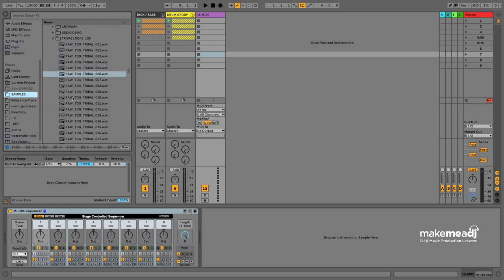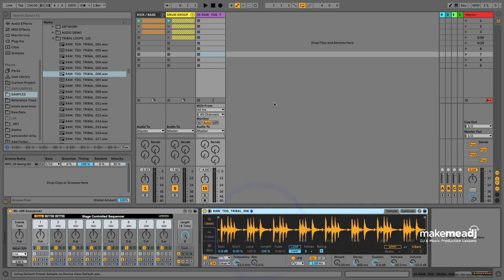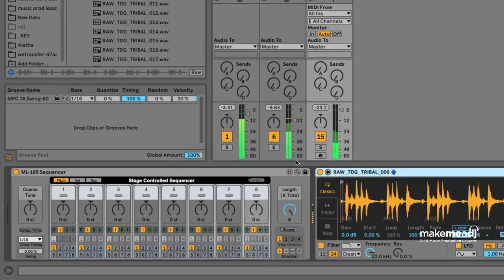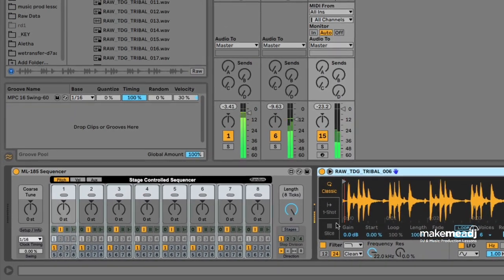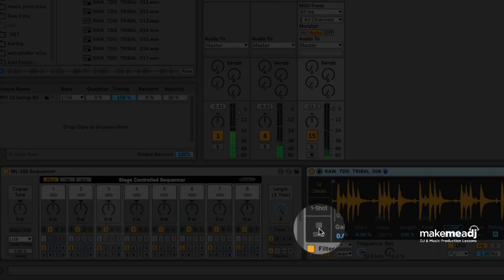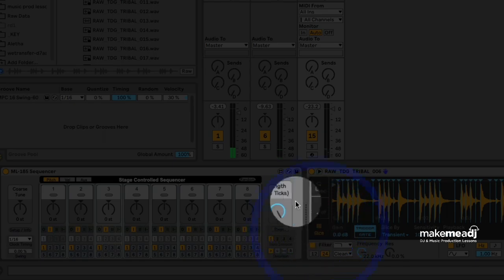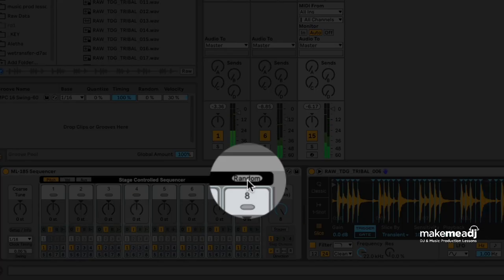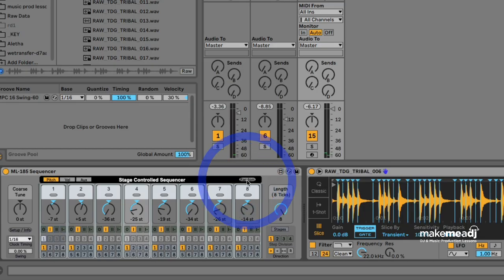I'm going to drop one onto this MIDI channel. What we need to do is set it into slice mode and then the sequencer will start to trigger. We hit random a few times until we get a pattern that we like.